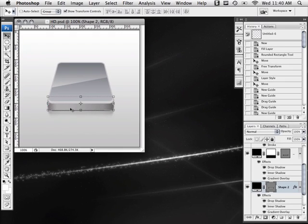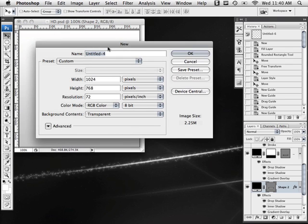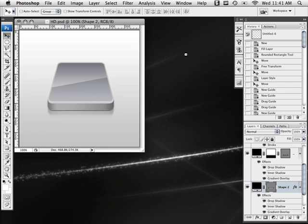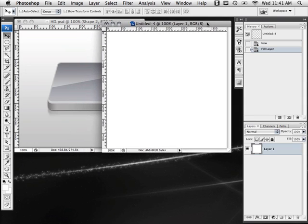To begin we're going to start off by creating a new document. We're going to go to File, New, and I'm going to make it 400 by 400. Now typically icon sizes at the largest are 256 by 256. I like starting big and scaling it down later — this just ensures we can get as much detail in as possible. So we're going to click OK and make sure our background color is set to white.